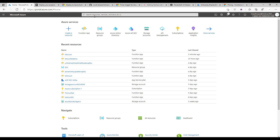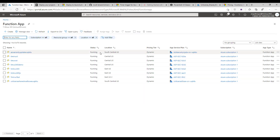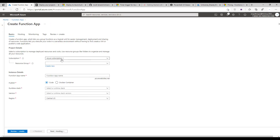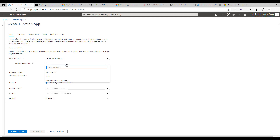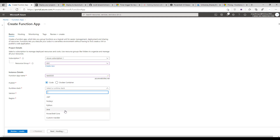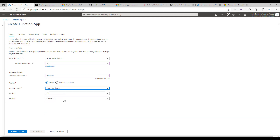Within here, you can search for function apps or find them if you've made them before, click on them, and click on create. You'll want to associate the subscription within your tenant, associate it to a resource group or create a new one. You can name this whatever you'd like. You'll want to put in PowerShell Core 7.0 and select the region closest to you or matching your resource group.